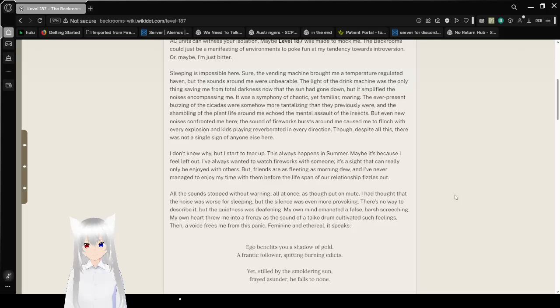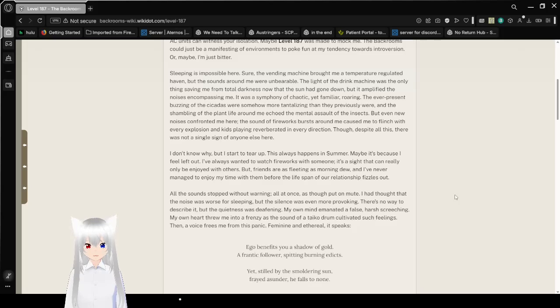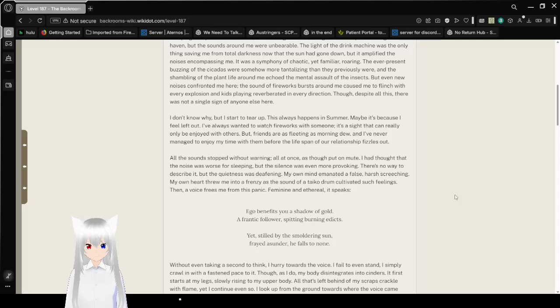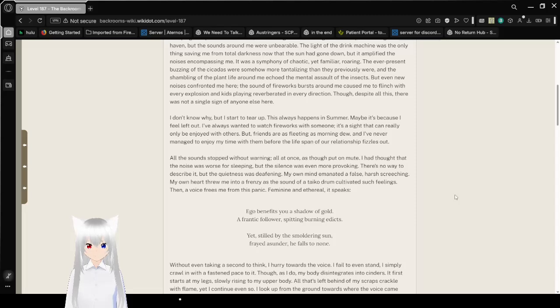Sleeping is impossible here. Sure, the vending machine brought me a temperature-regulated haven, but the sounds around me were unbearable. The light of the drink machine was the only thing saving me from total darkness now that the sun had gone down, but it amplified the noises encompassing me.